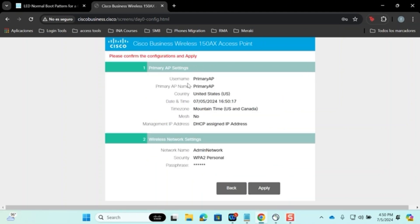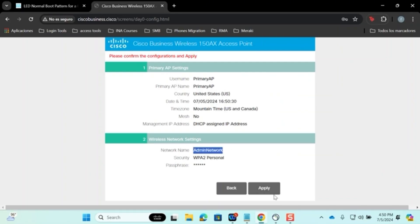A summary will be displayed showing the configuration details, including primary IP settings, username, AP name, and network name. The network name is crucial, so note it before clicking Apply.